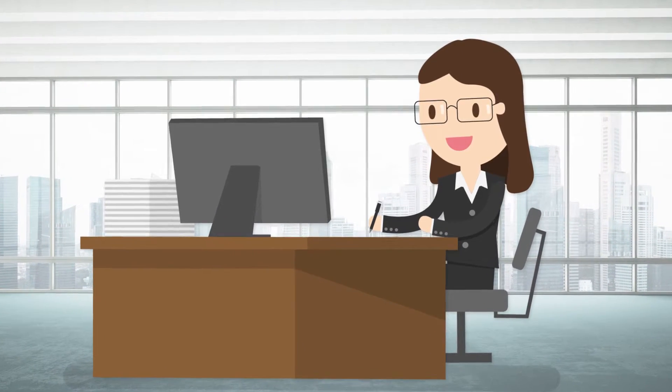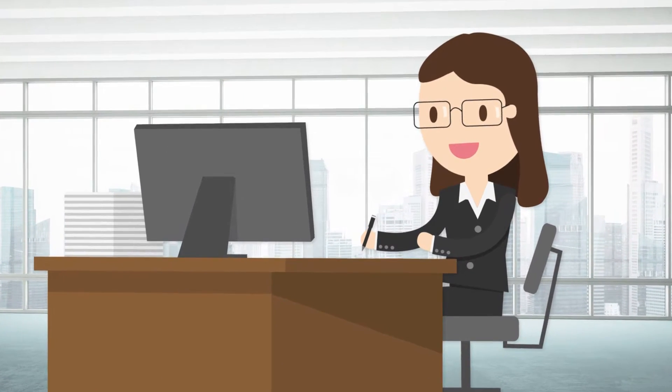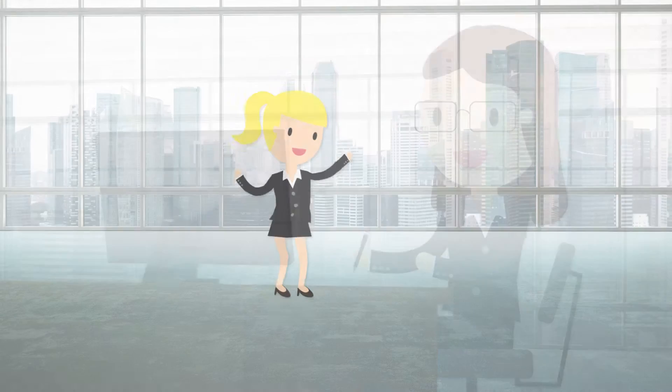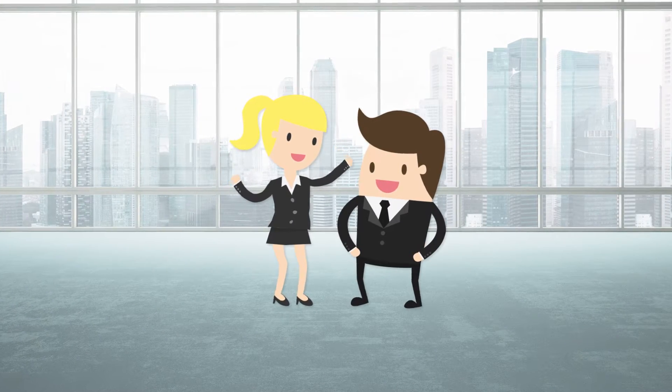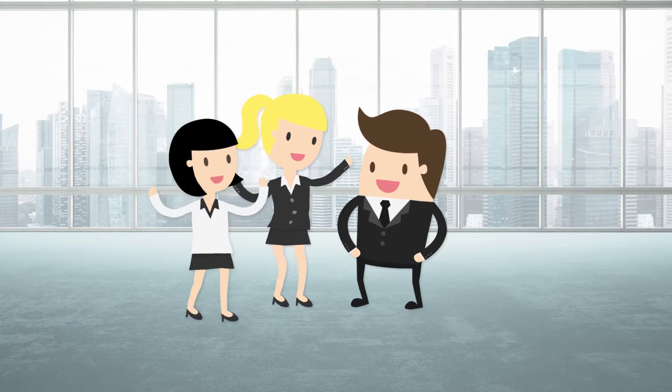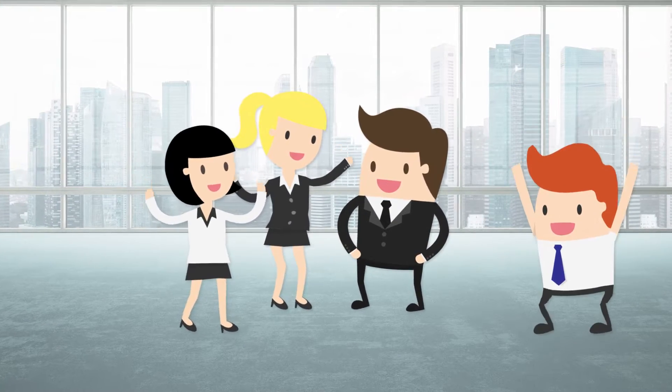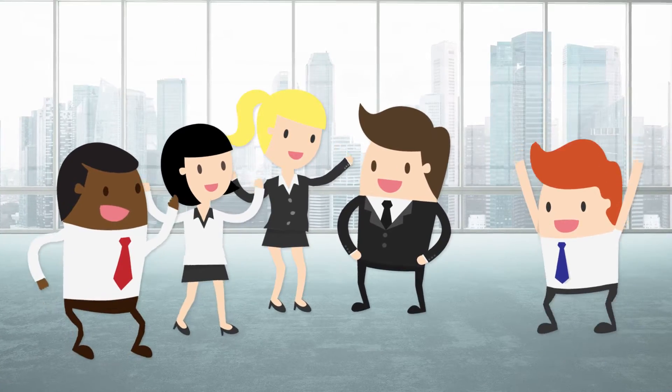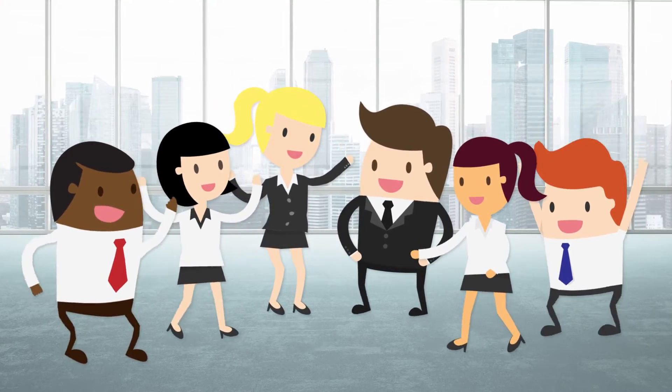Meet Christine. Christine is the HR Director at a software development company. The company has experienced growth and new employees are starting each week.